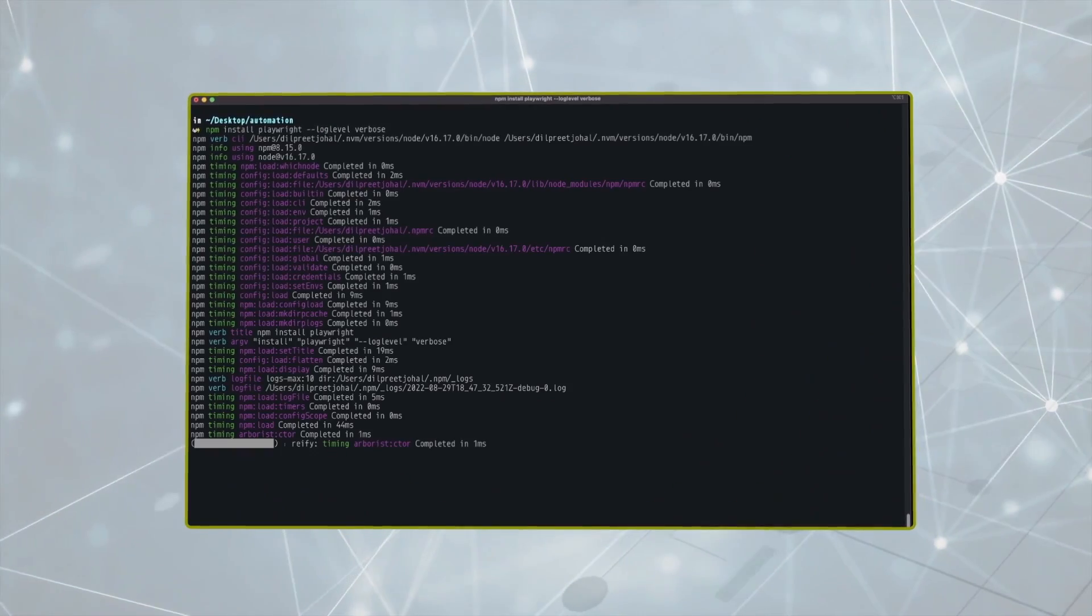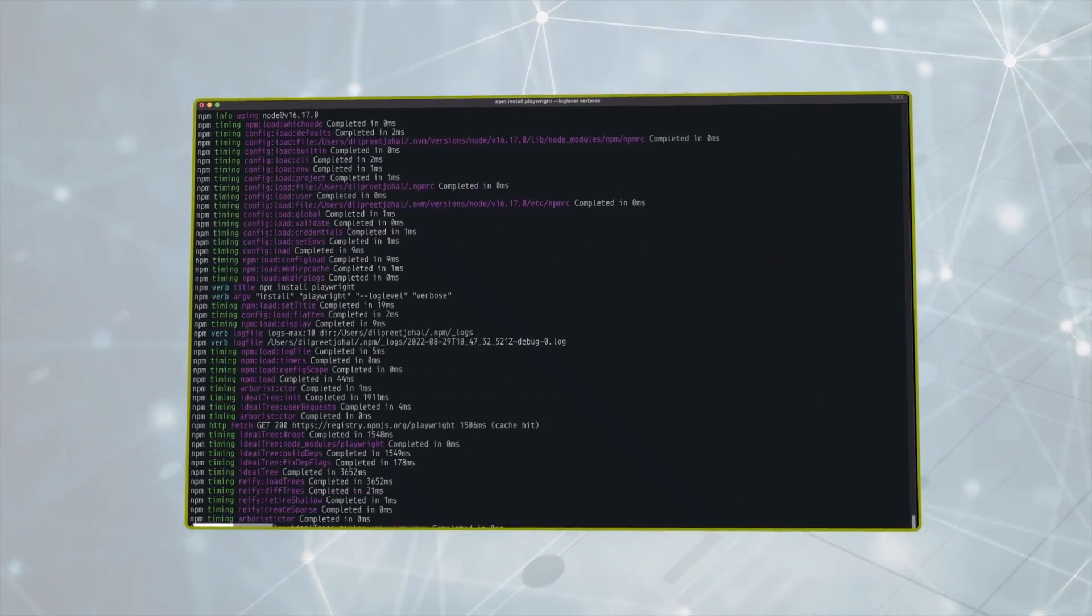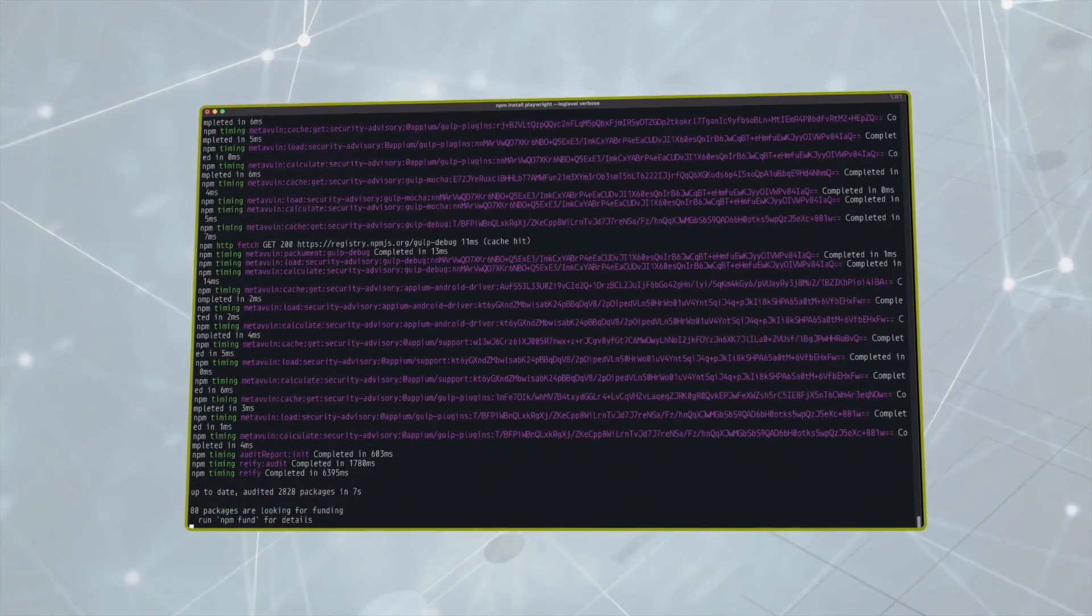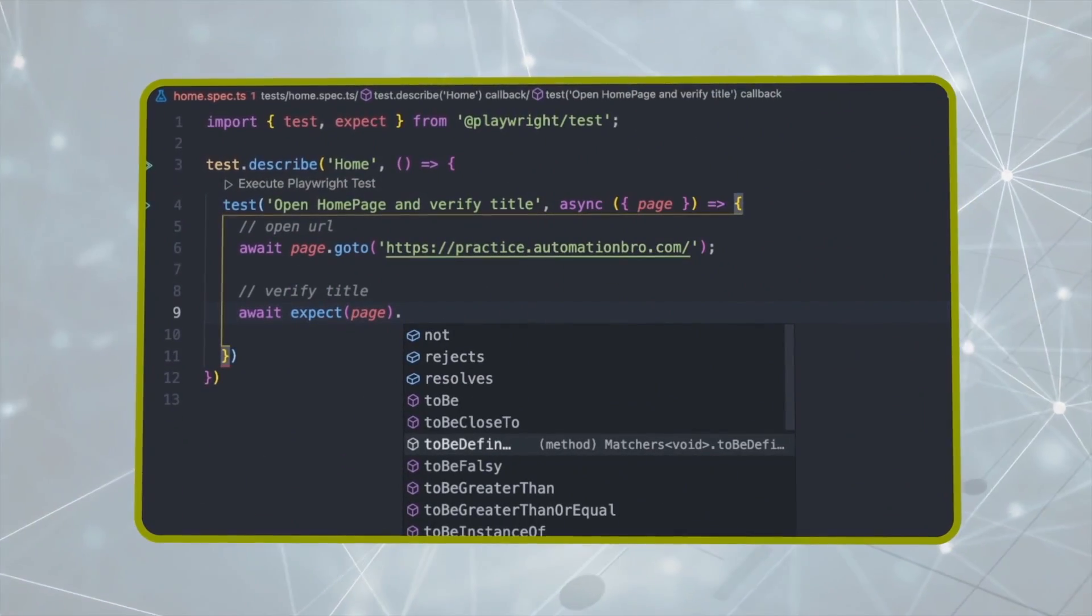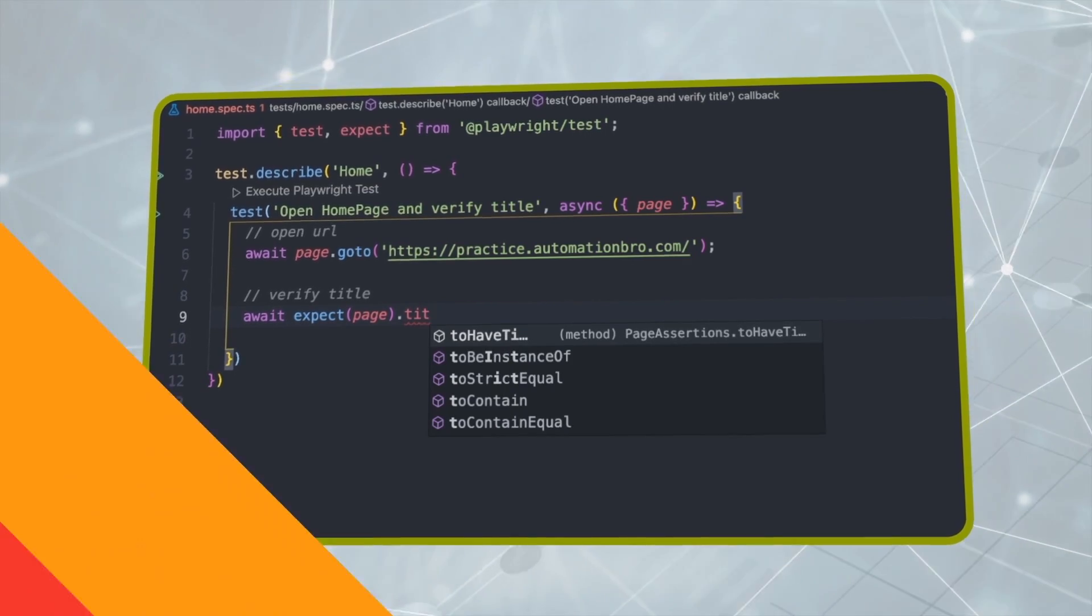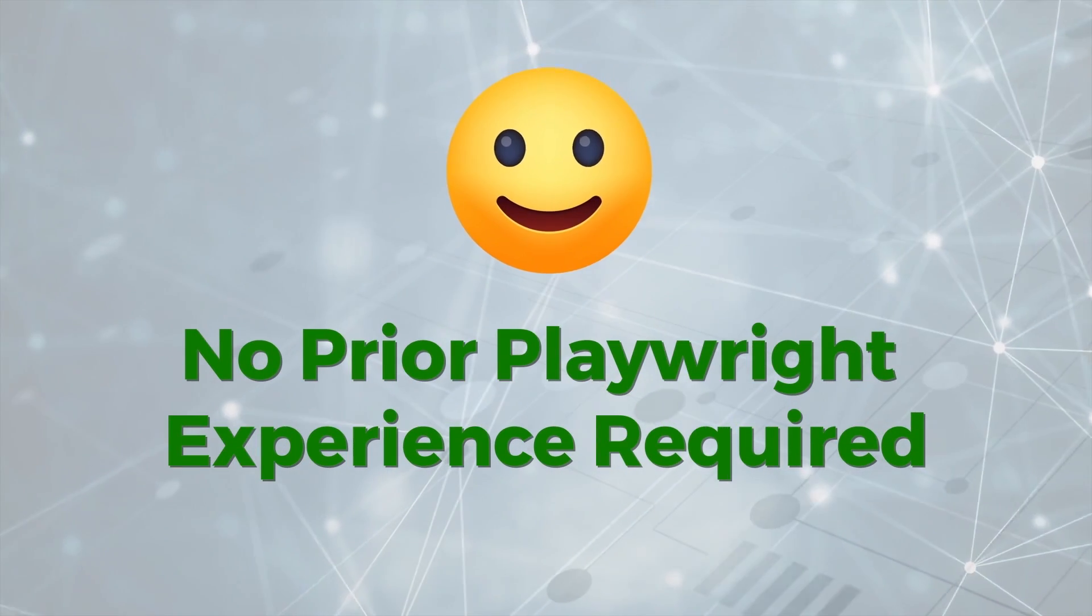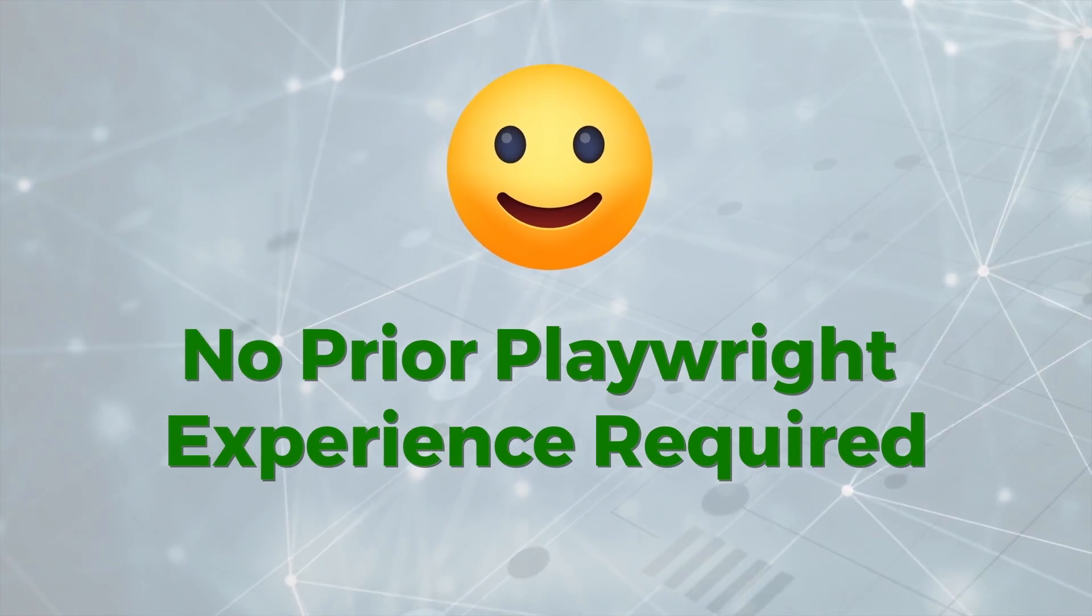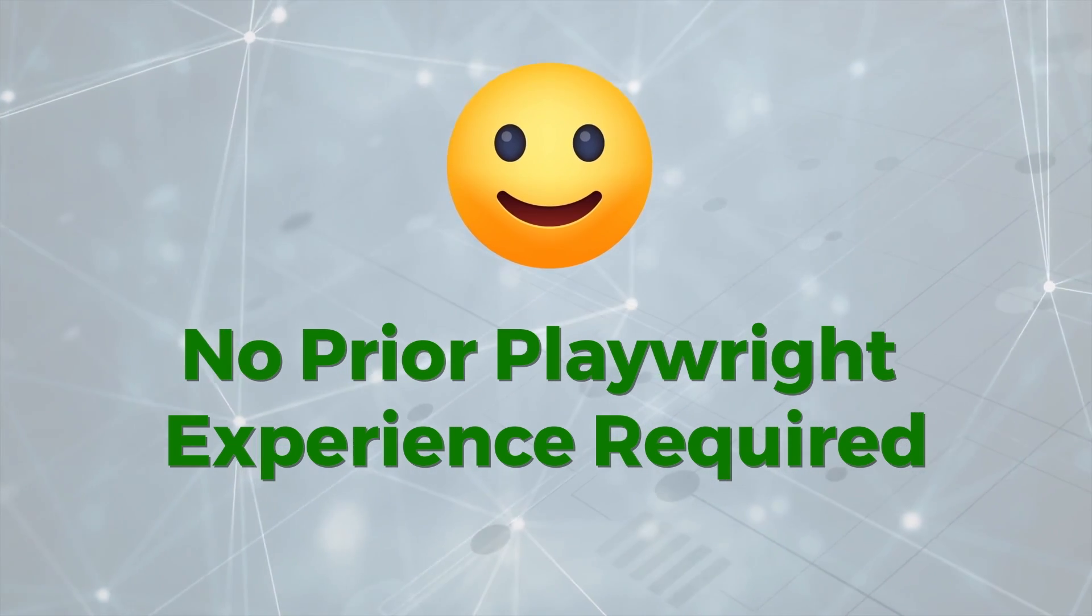This course will teach you Playwright from the very basics from installation to writing your first test, all the way to teaching you how to build a fully functional test framework. You don't need to worry about having any prior Playwright experience. Everything will be covered here from scratch.